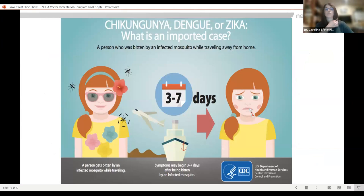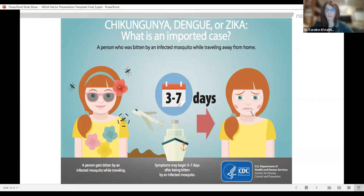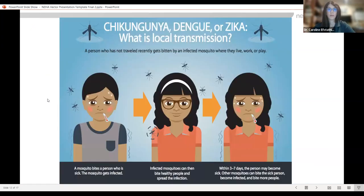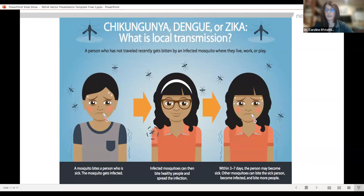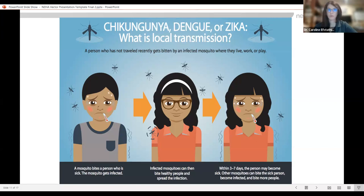Regarding exotic diseases, you may hear the terms imported versus locally acquired. An imported case is when a person travels outside of the United States, gets bitten by an infected mosquito, then comes back home and gets diagnosed with the disease. These are very important for local mosquito control to know about, because we want to make sure local mosquitoes don't bite this infected person — if that were to happen, the pathogen could get into the local mosquito population. Local transmission is when a person has not traveled but comes down with a mosquito disease, meaning it's in the local mosquito population. We take travel-related cases seriously because we want to prevent them from getting into our local mosquito population.